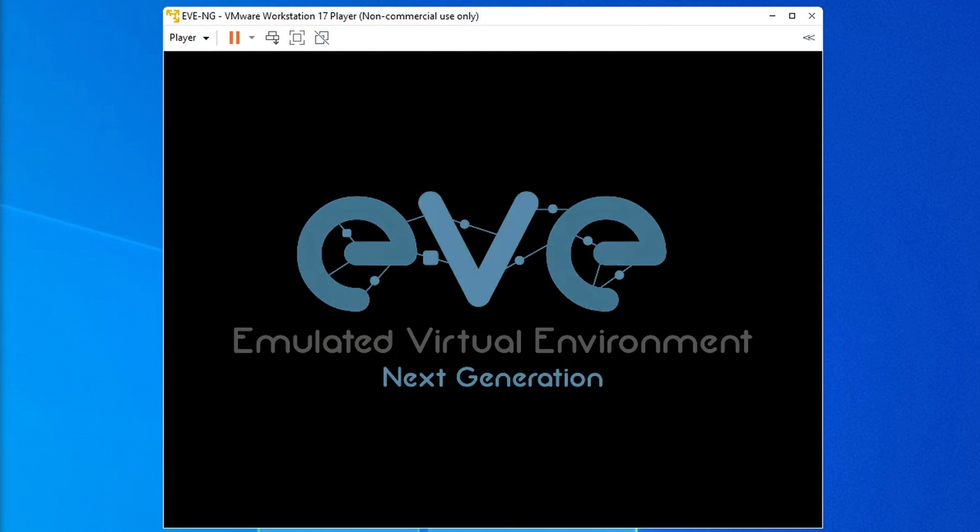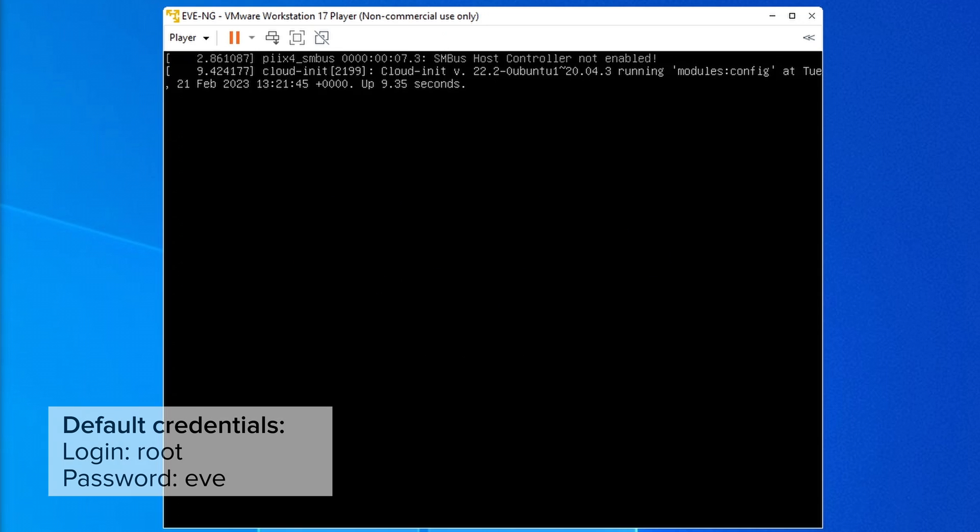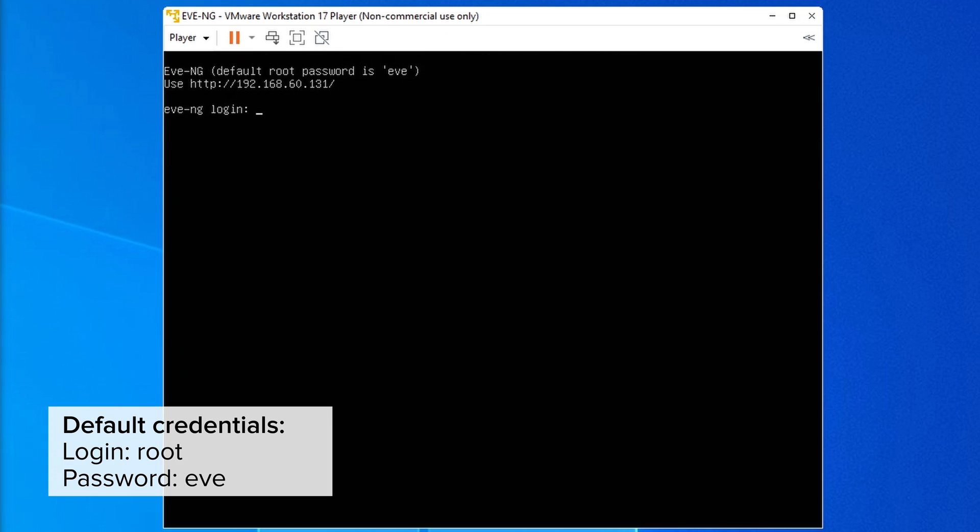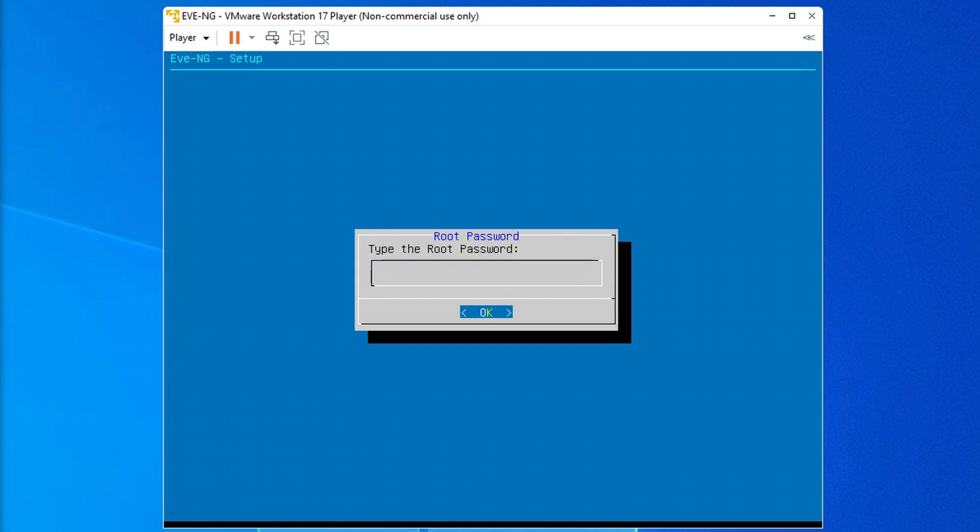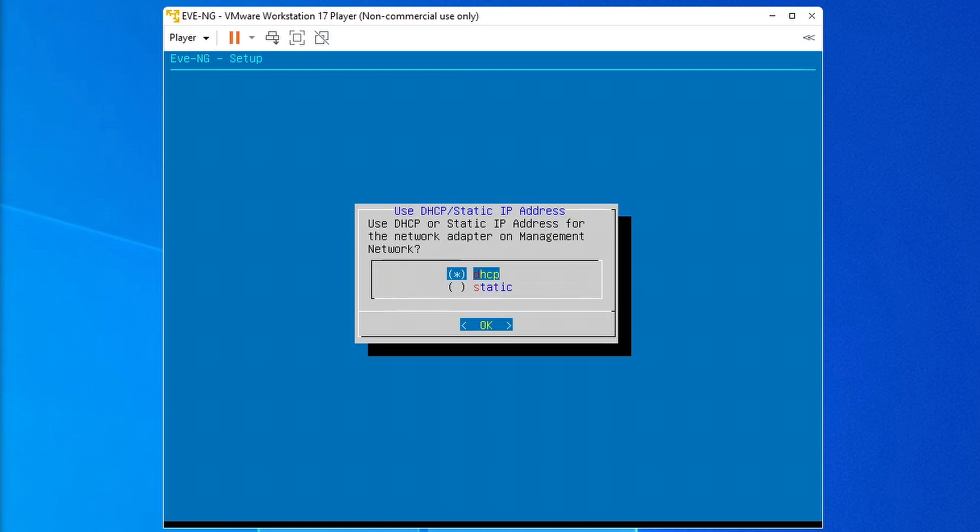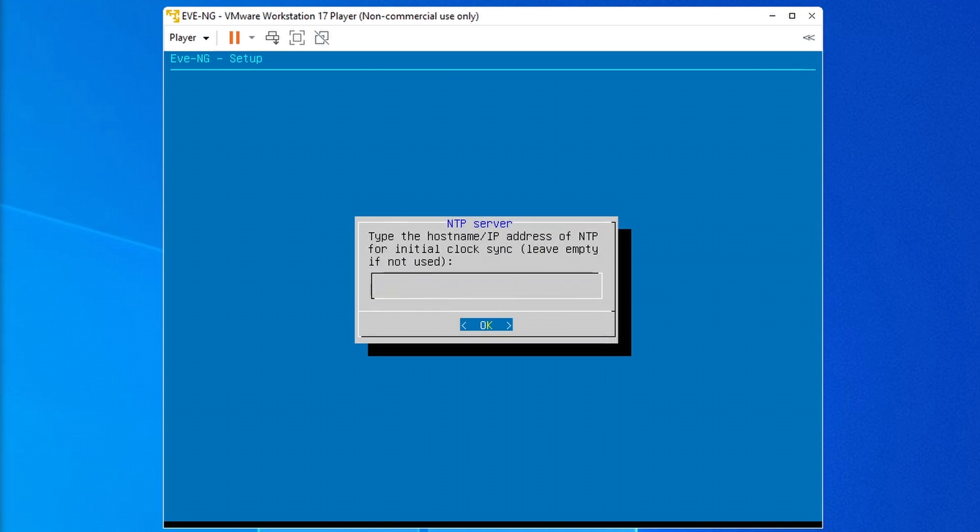When it has booted, it will ask for a login and the default credentials are username root and password Eve. After that, it is just some configuration steps that I am going to keep very basic. Same password, all the default values and just leave the NTP server blank.